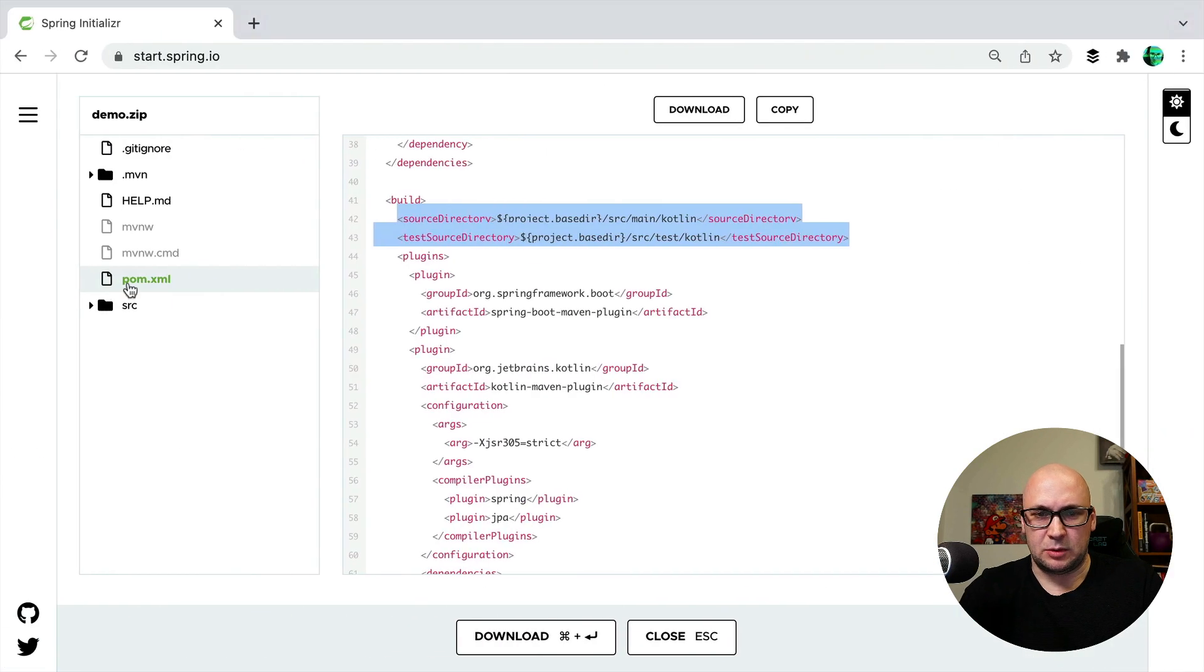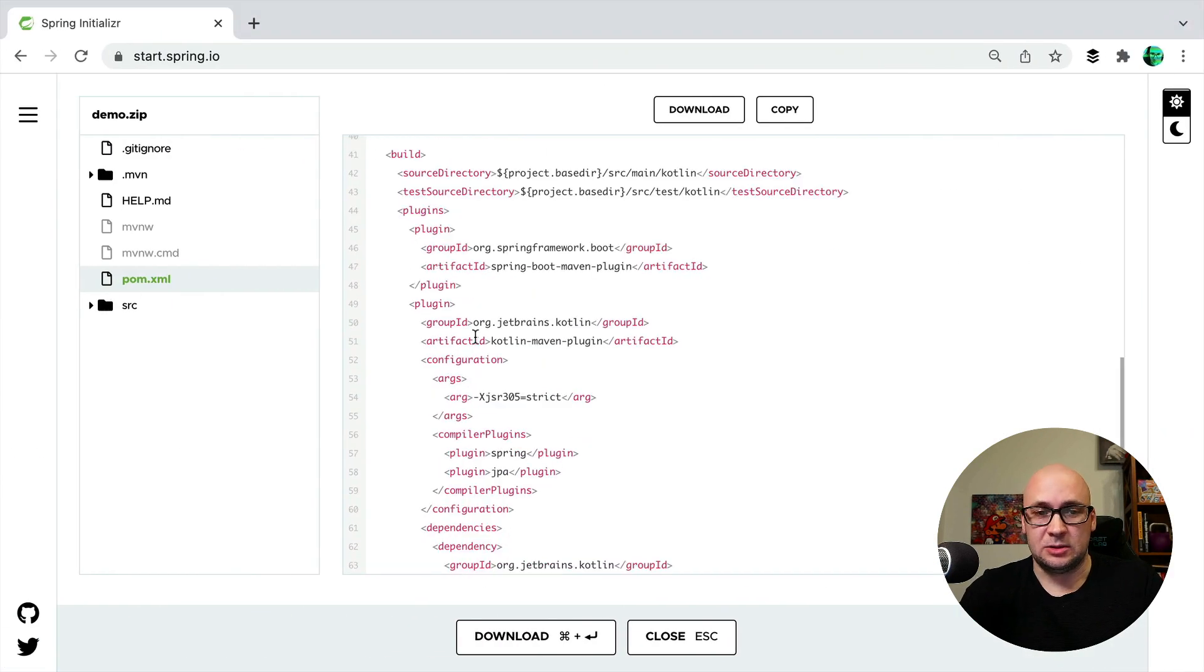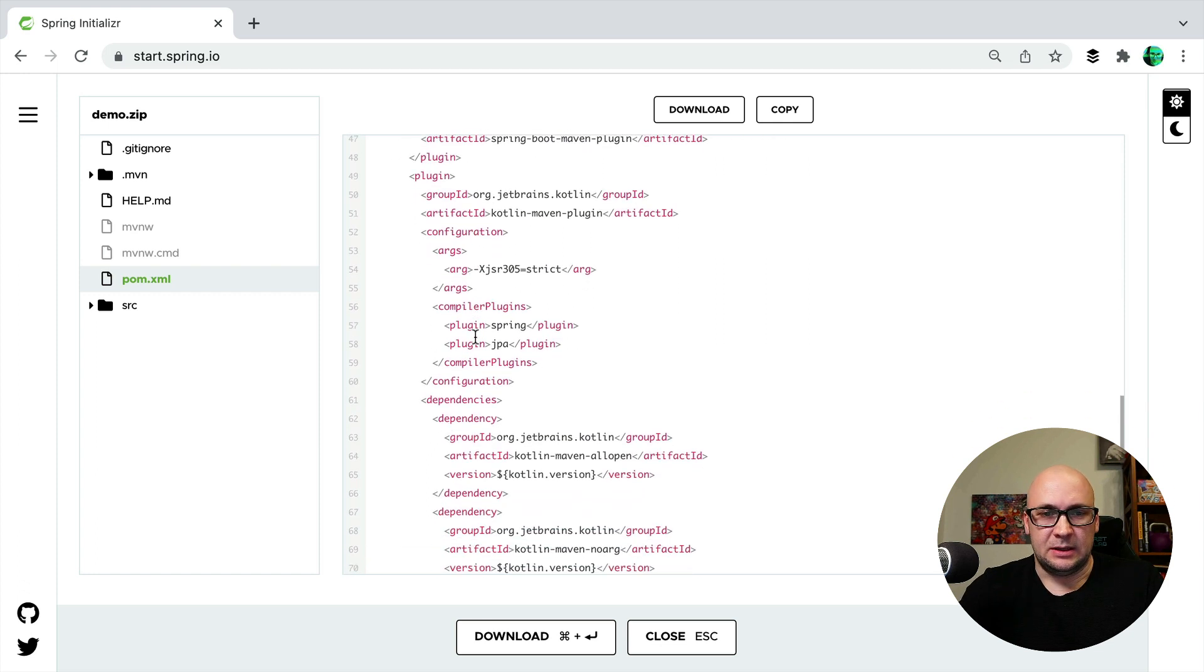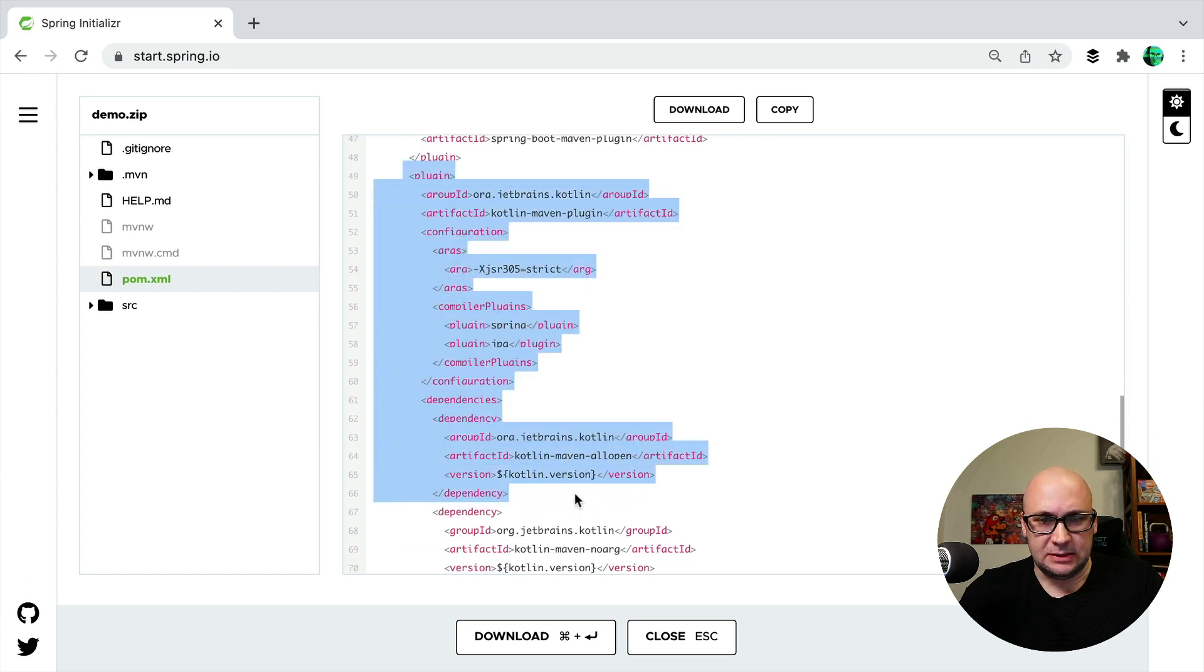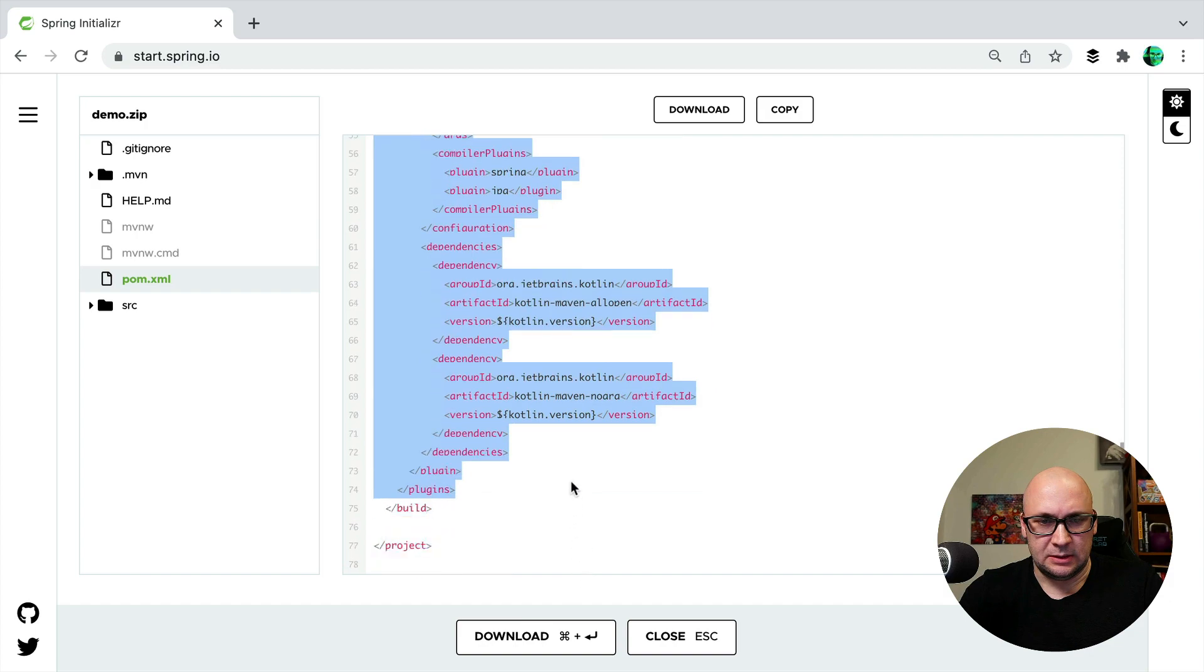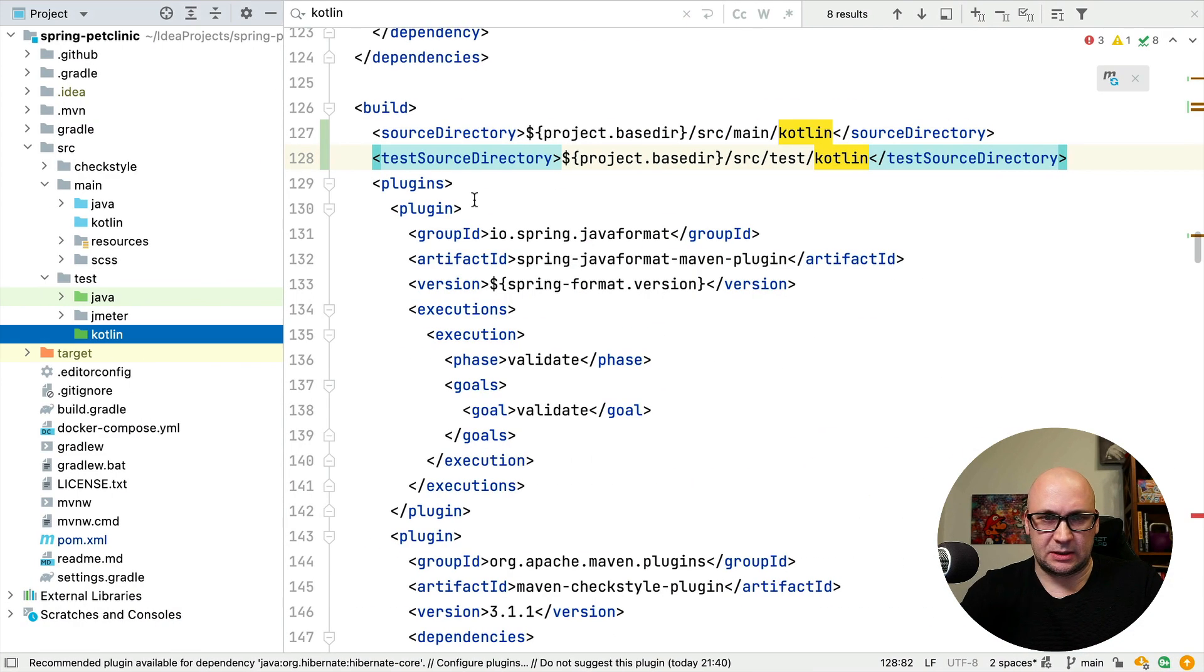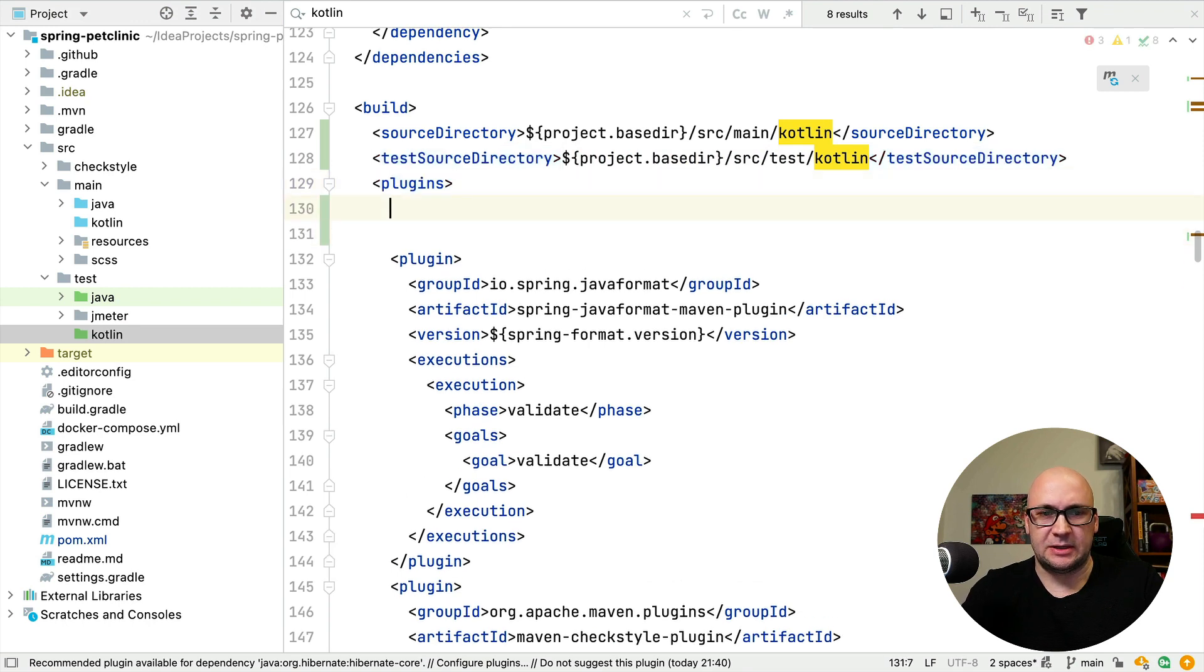Let's see what else. I need to configure the Kotlin compiler plugin. And here it is. I'm just going to copy and paste it into my configuration right here.